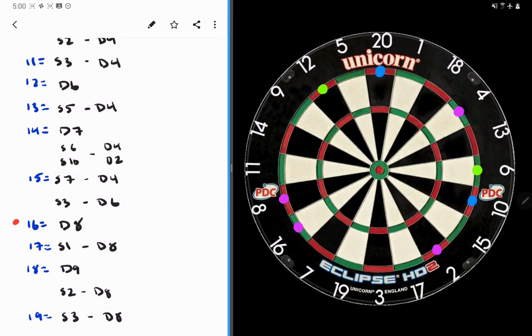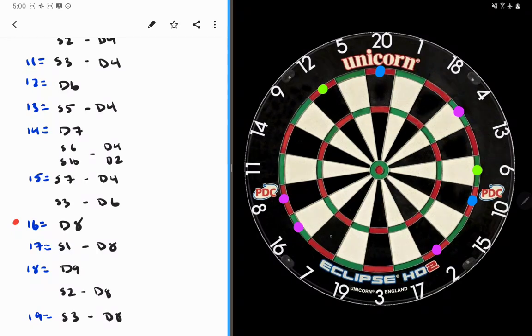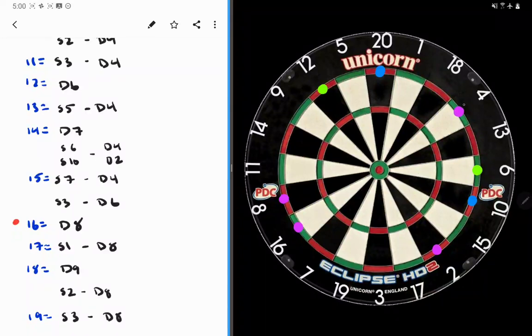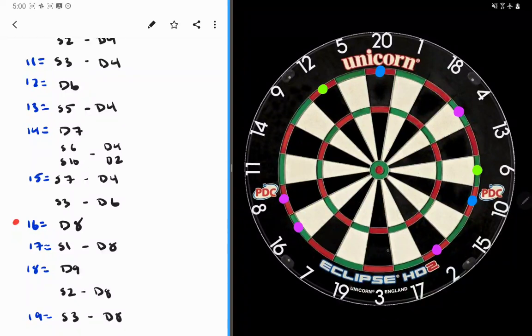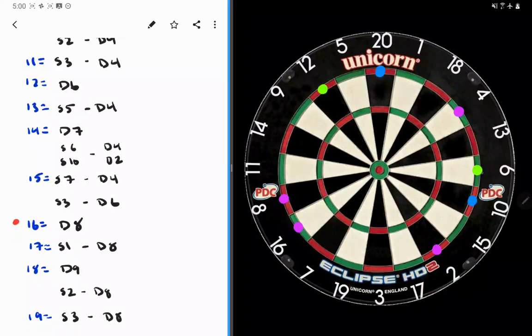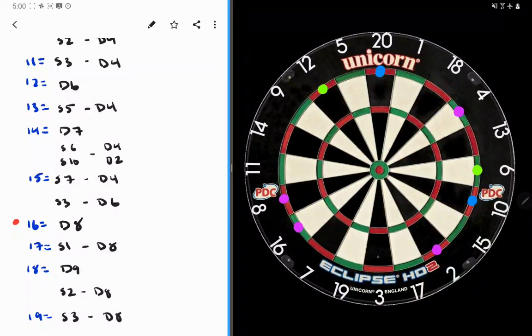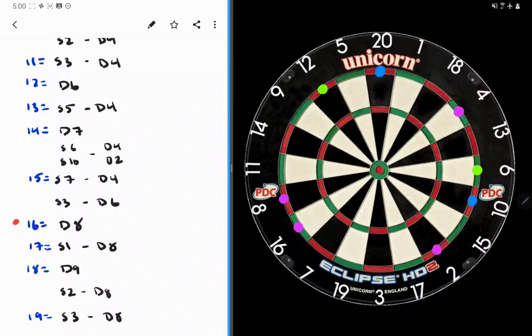15, same idea. 7 to double 4. If you really are not confident about hitting the 7 because it's a tricky number, this one, I say it's okay to hit 3 to double 6, because some people might think 3 is easier to hit. But the ideal route, 7 to double 4.